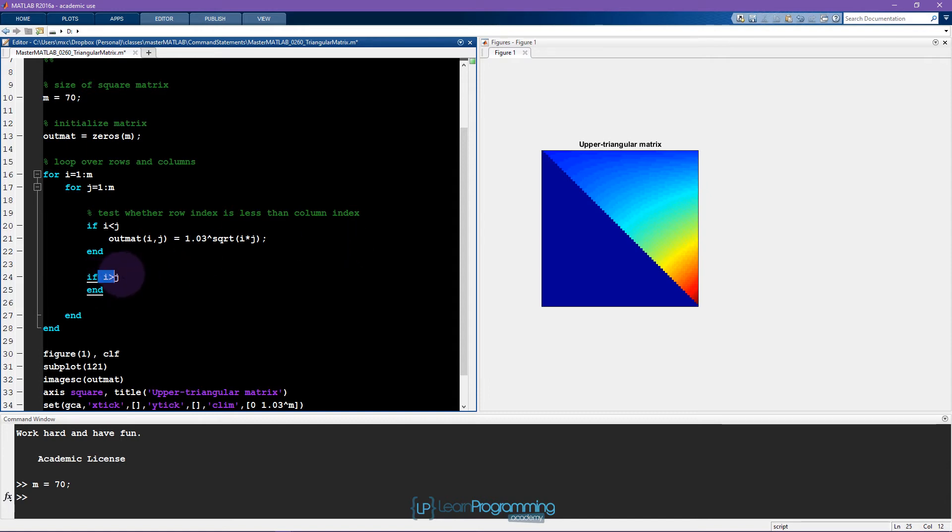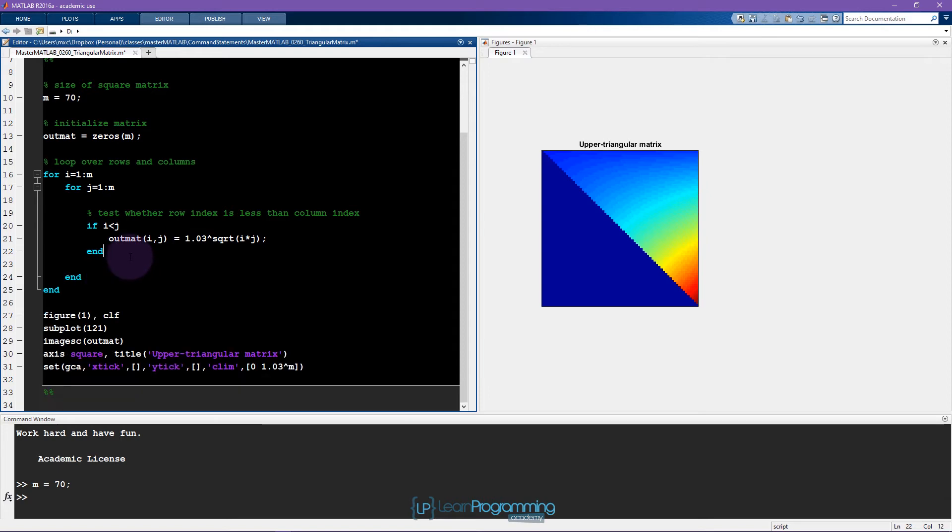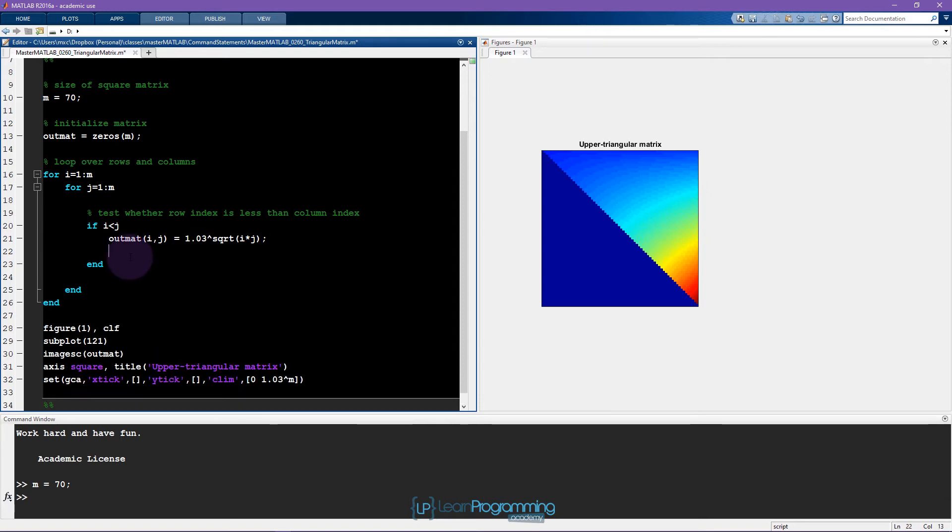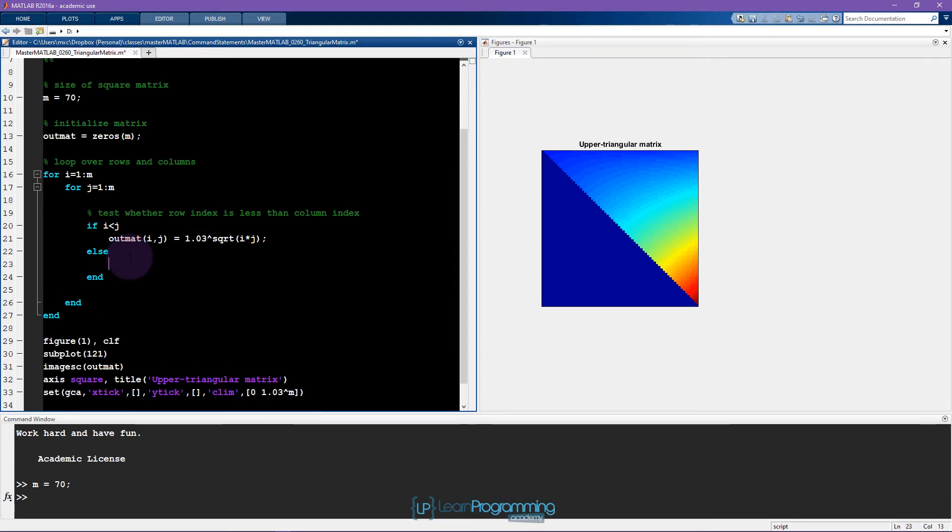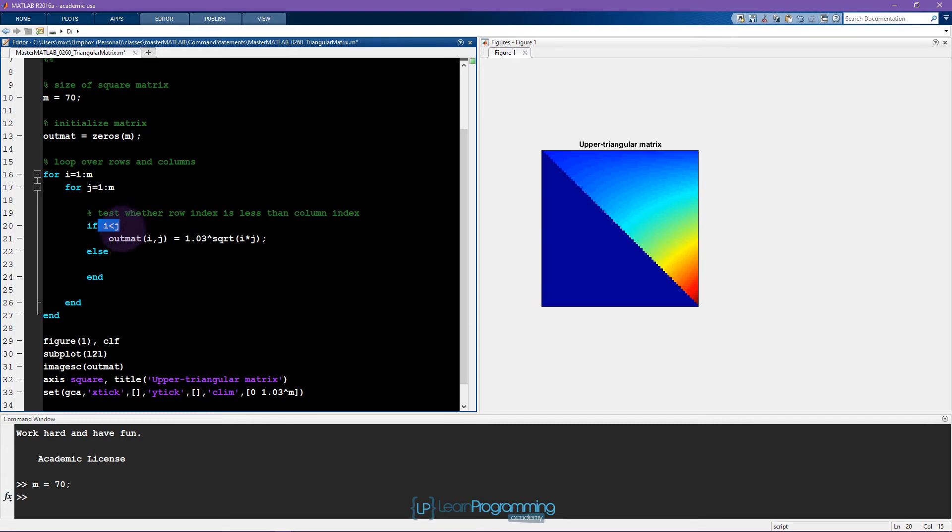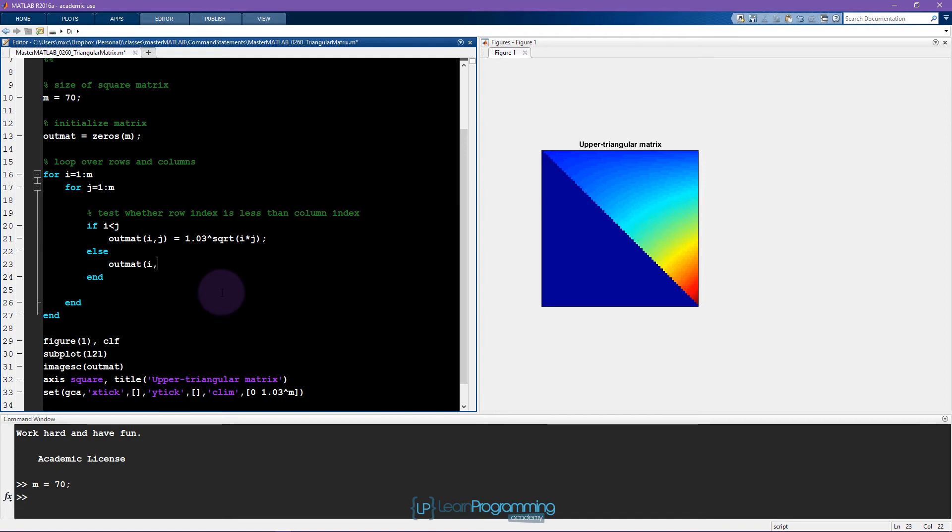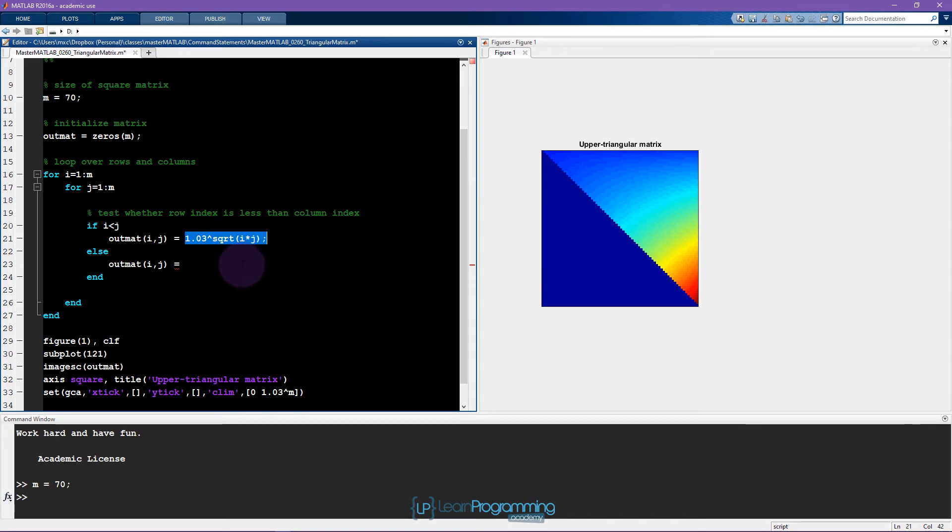Now if this is true, MATLAB will run this line. But if this is not true—which happens in two cases, either if i is greater than j or if i is equal to j—then MATLAB is going to skip to this line and run whatever code I have between else and end. I know I'm still working on mat(i,j), and I gave the hint in the video that this value has to be something minus this value.